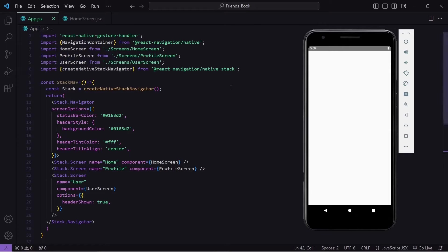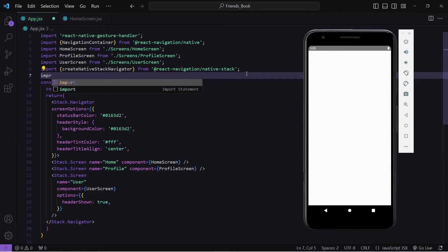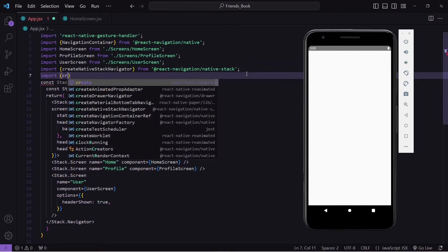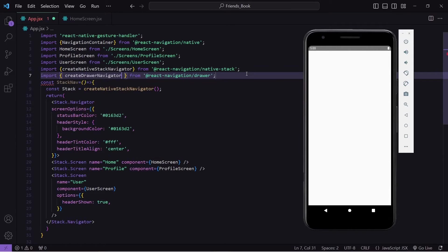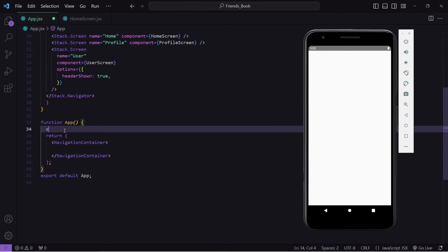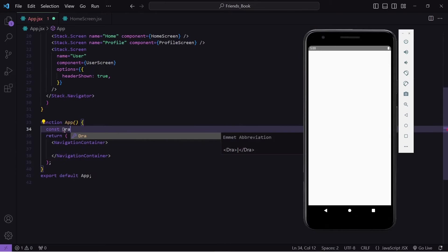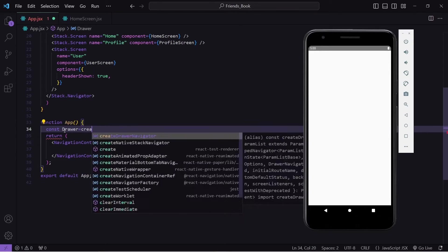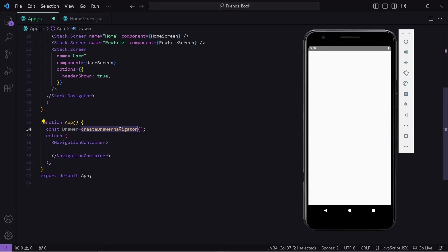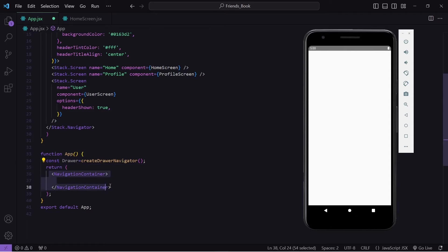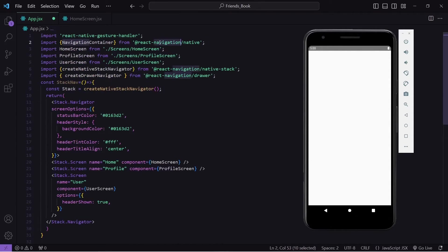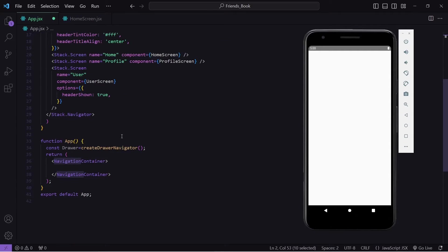To integrate drawer navigation we have to import one package. I will write: import createDrawerNavigator from react-navigation-drawer. Now I will come inside my App function and create a variable named Drawer, and initialize that method here. This method helps us to initialize our screens inside the drawer navigator. Here you can see I have written NavigationContainer which is imported from our parent package react-navigation — it is known as the parent wrapper because all navigation types must be wrapped with NavigationContainer.